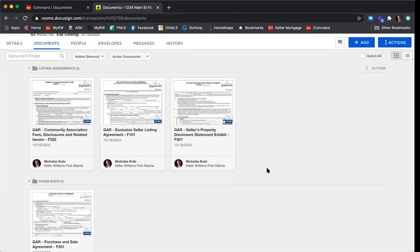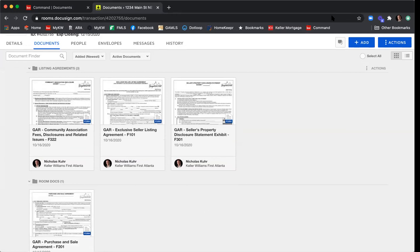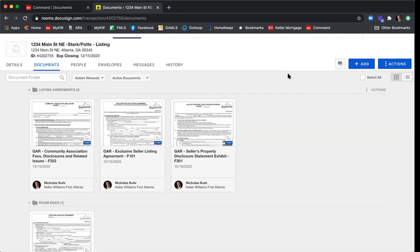Before we start preparing documents to send for signature, any questions about what we've gone through so far? Now that we have all our documents prepared and updated with the correct information, we need to send them out for signature. To do that, we create an envelope. The way it was explained to me: imagine you had paper copies of your documents, filled them all in, organized them, and put them in a manila envelope to hand to your client. Envelopes in DocuSign work the same way — they are a vehicle for transferring documents for signature.